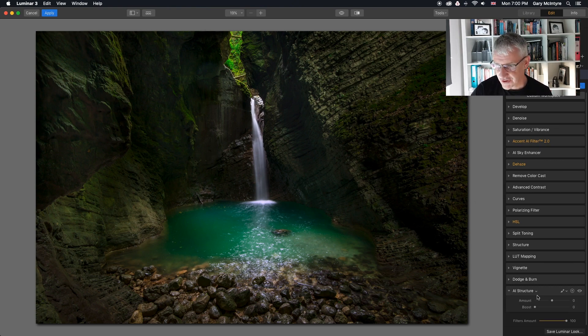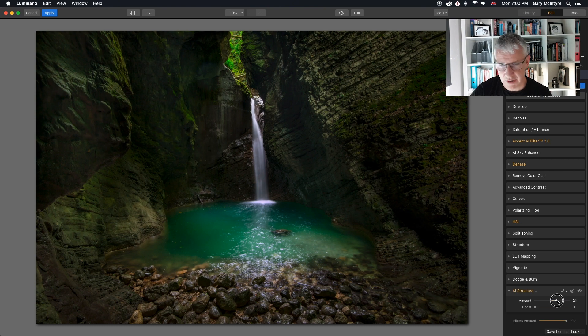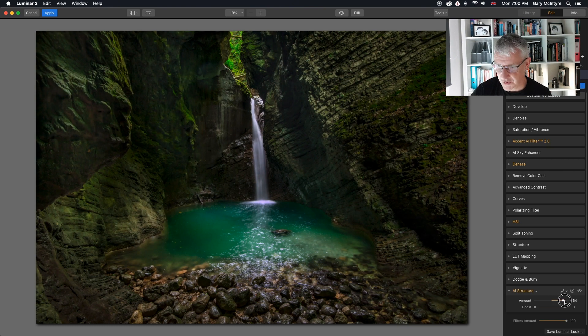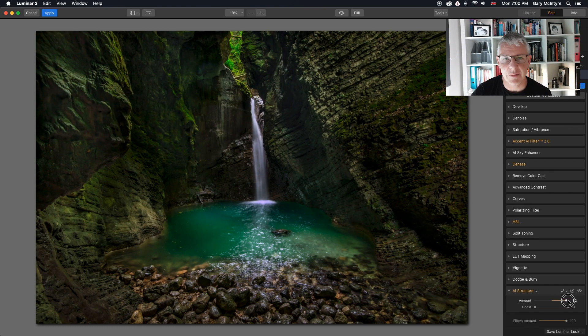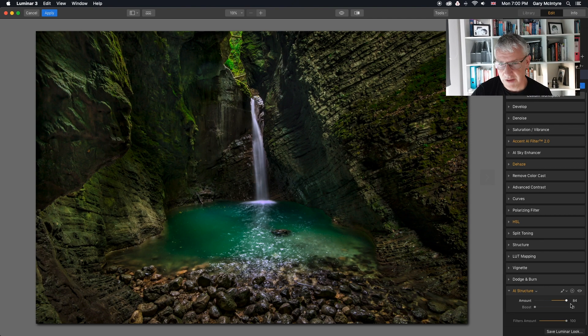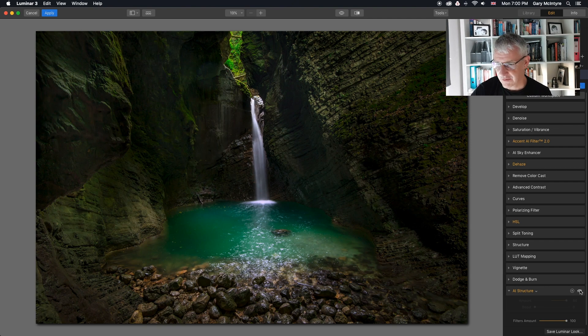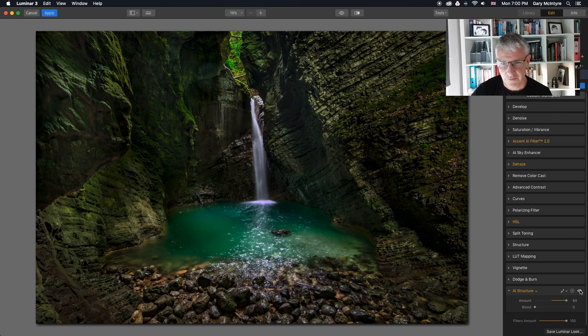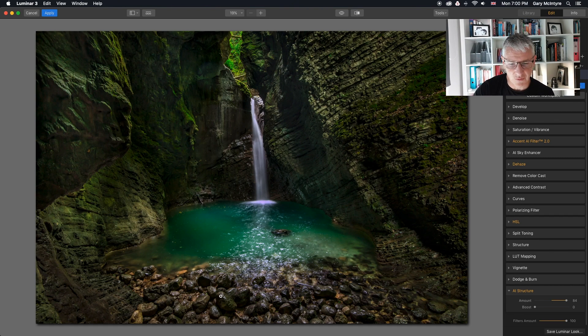So AI structure down here and what I'm going to do is just boost this and you can see within the image itself what it's actually doing. Right now you can see if I turn it on and off the difference that's made already.